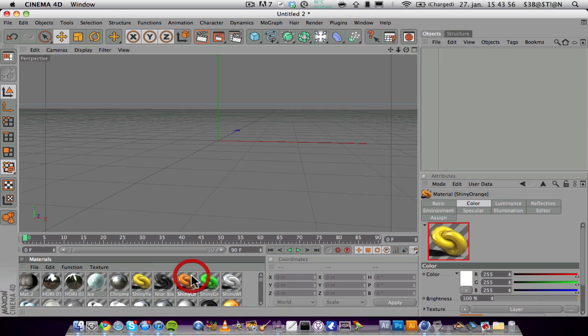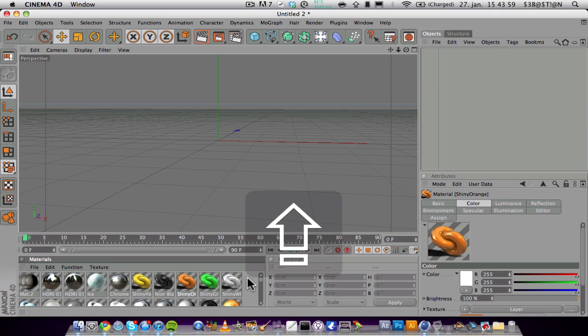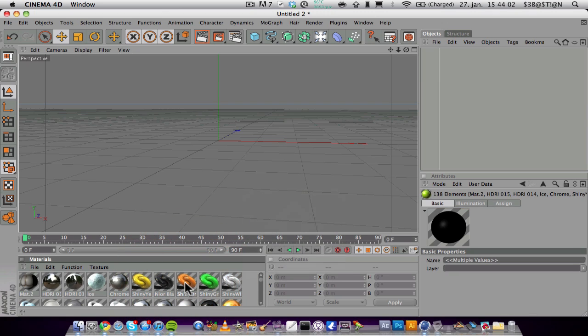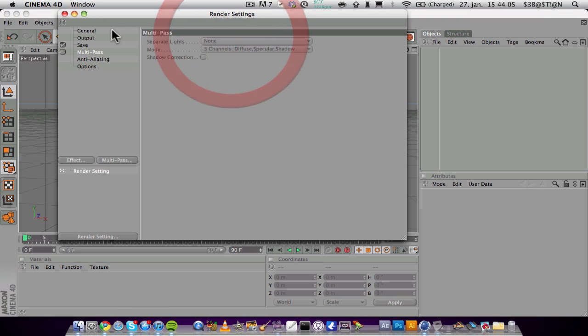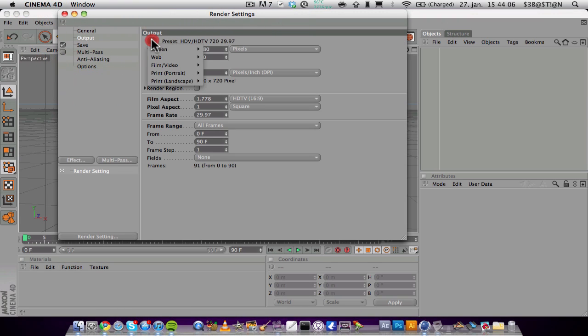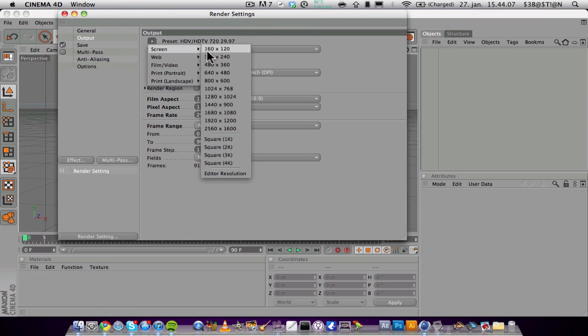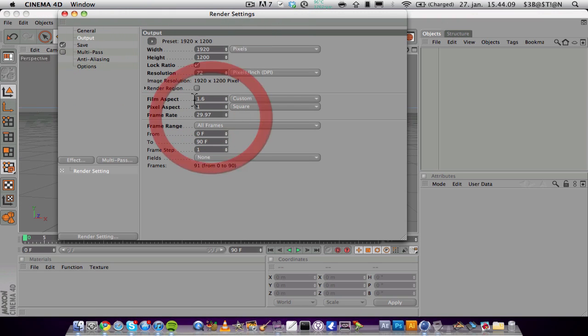delete all this like that and change the output to maybe 1920 by 1200